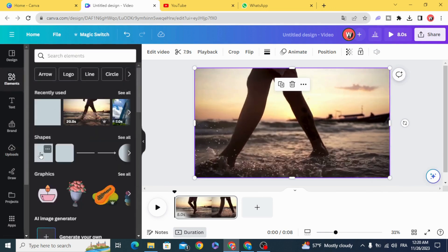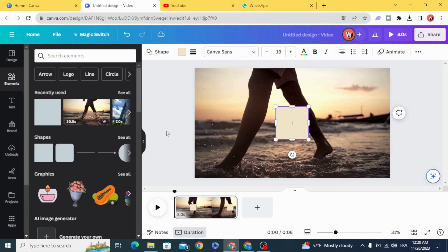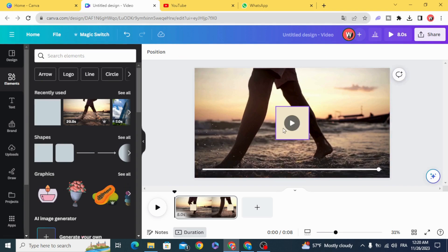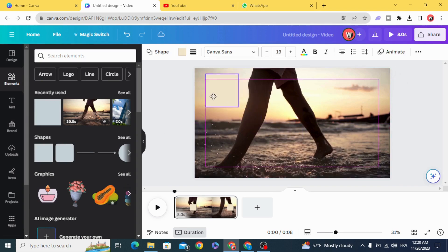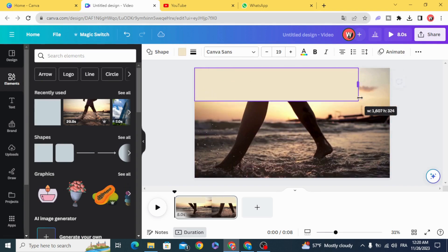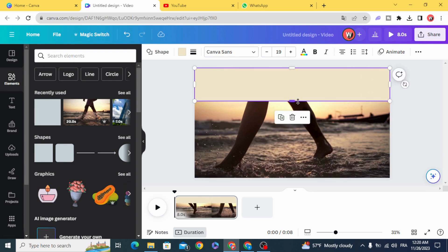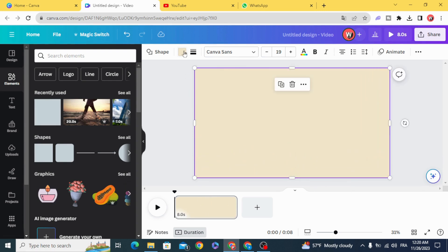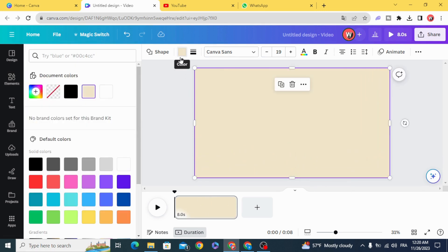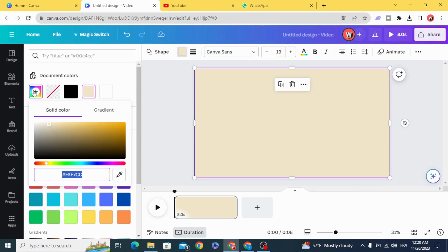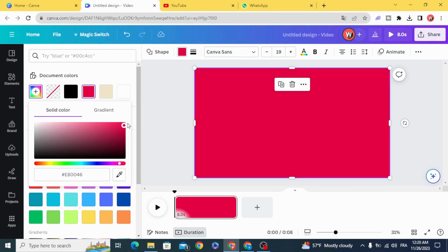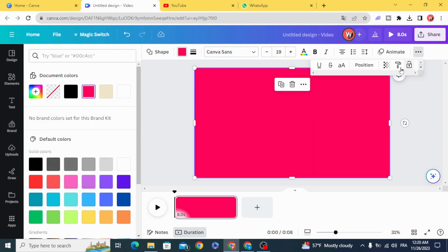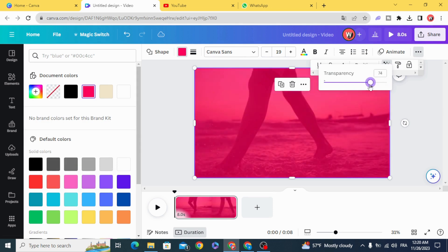Click on the square shape and change the color. Make the transparency 50%.